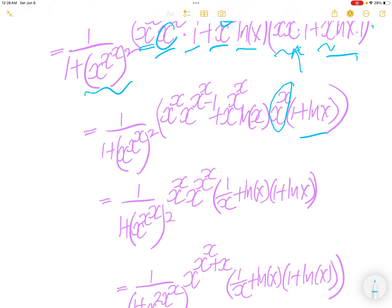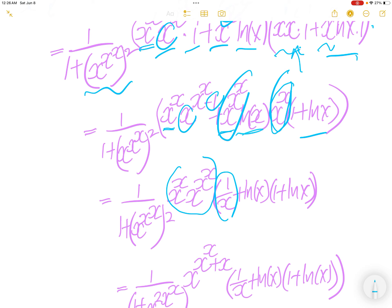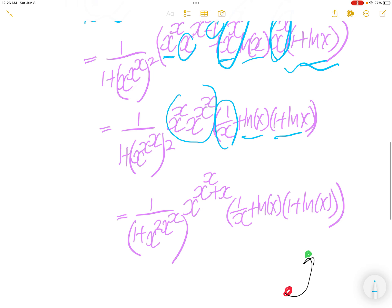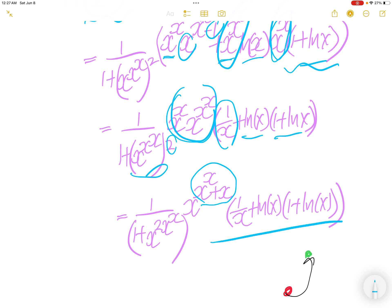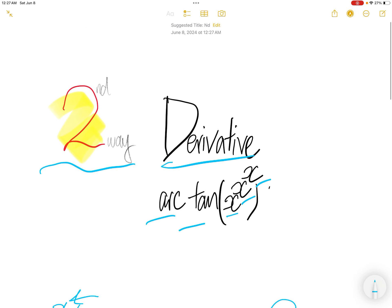Everything looks the same. Now we need to factor out x to the power x and x to the power x to the power x. Factoring out this piece, we have x to the power negative 1, which is 1 over x. When we factor those out, you get ln x. We can combine this as x to the power (x to the power x plus x), and then write this as x — multiply the 2 in — you get 2 times x to the power x. Everything is the same. Done.